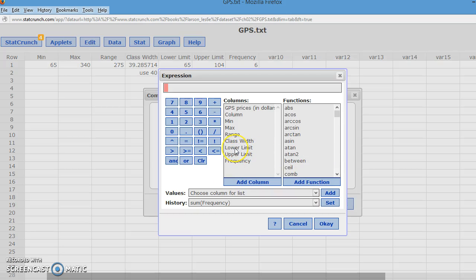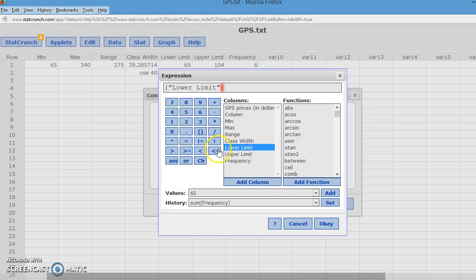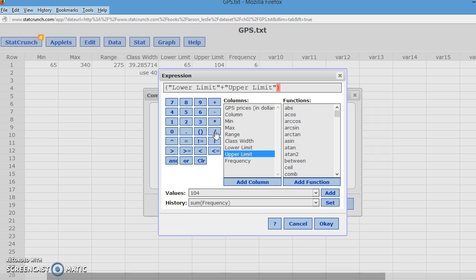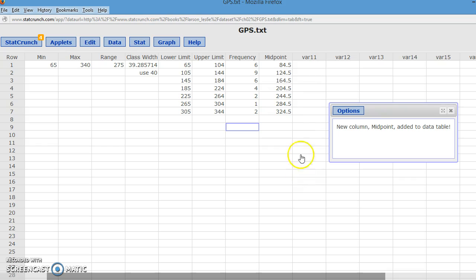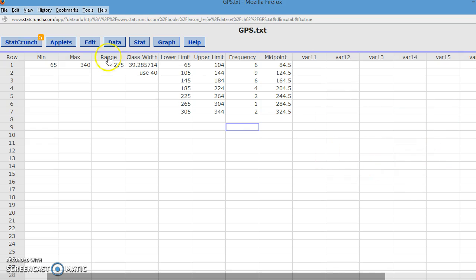And I have to build it. I'm going to do a parenthesis. I'm going to take the lower limit plus the upper limit. And then I'm going to divide that. Oops. I need to backspace that and get outside the parentheses before I divide so that it adds them and then divides by 2. And I'll put it in column label midpoint. So right after frequency in var 10, we should get a new column labeled midpoint. And it will compute them for each of the classes.